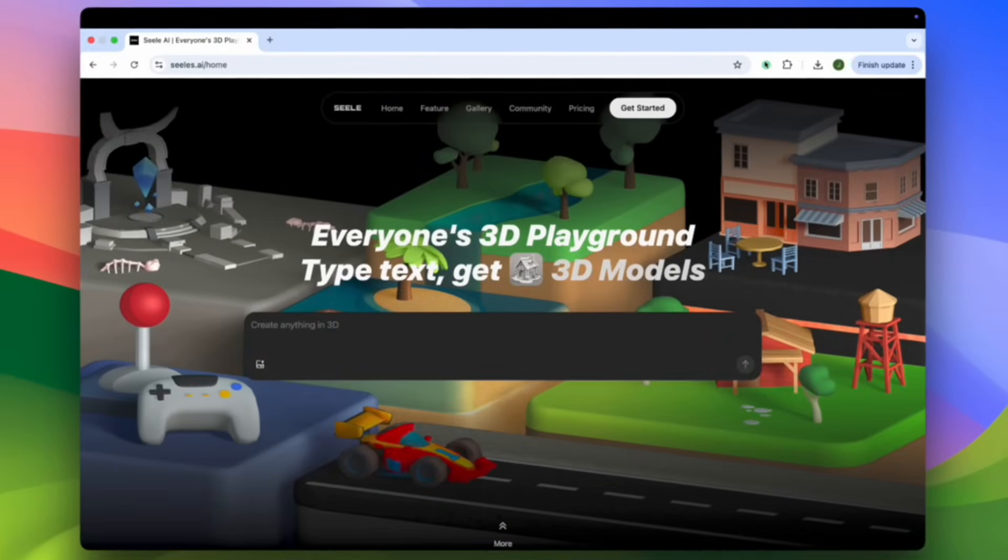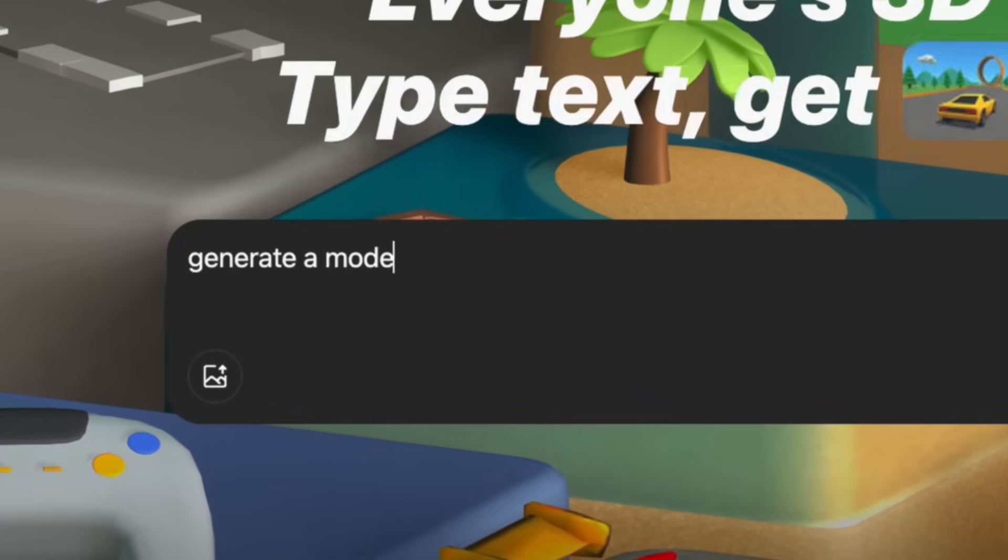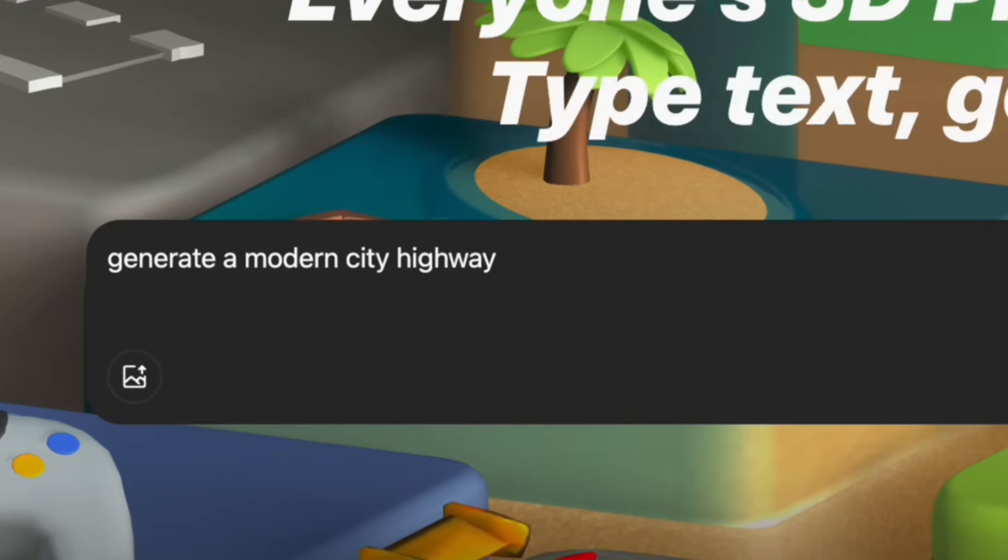Once you have decided what you want to create, describe it in plain text and click Enter.